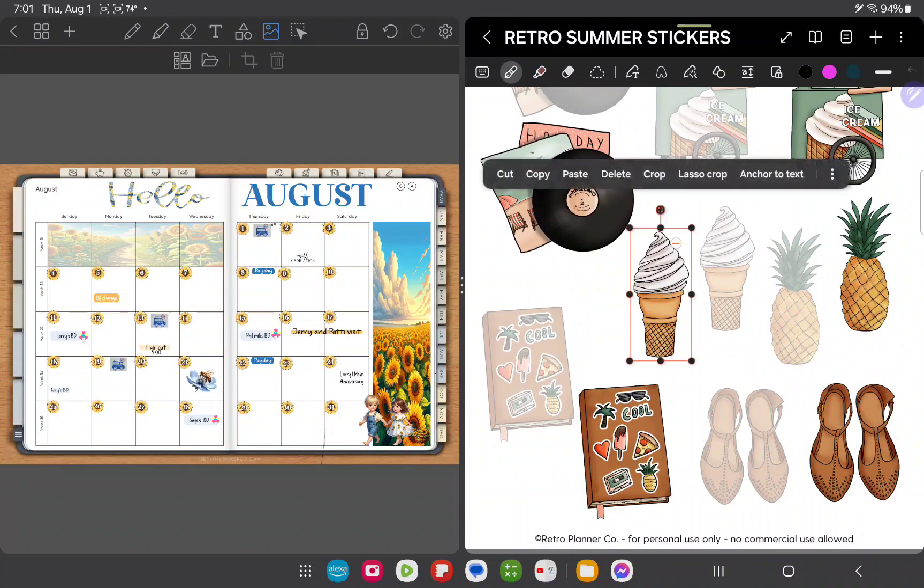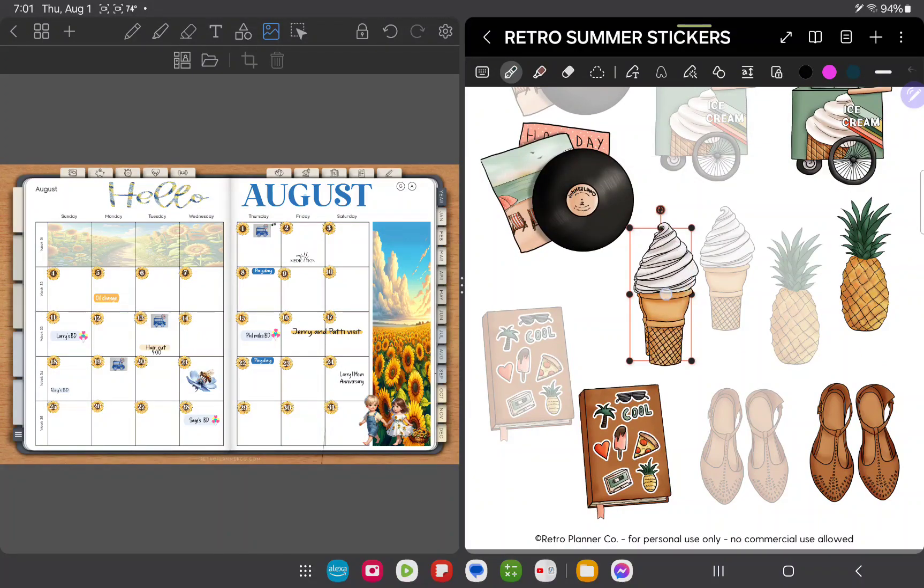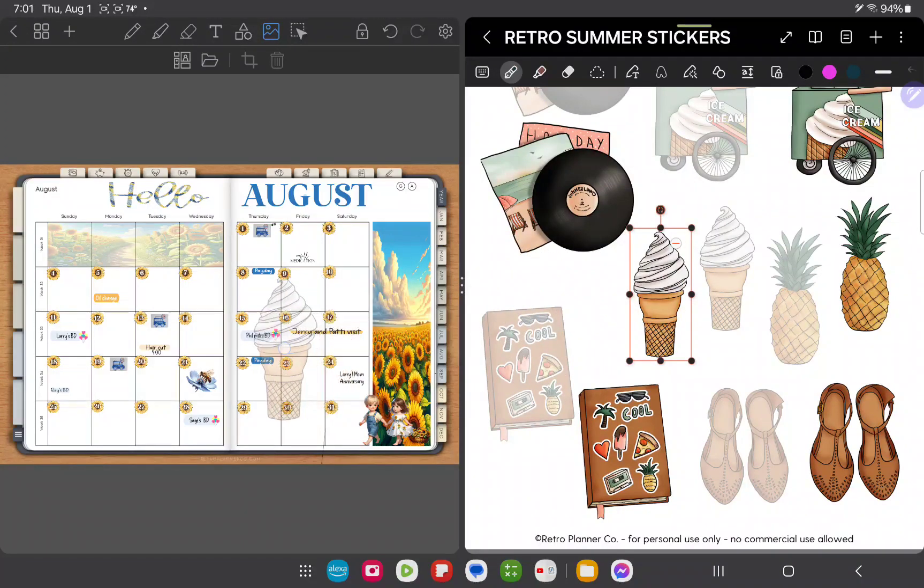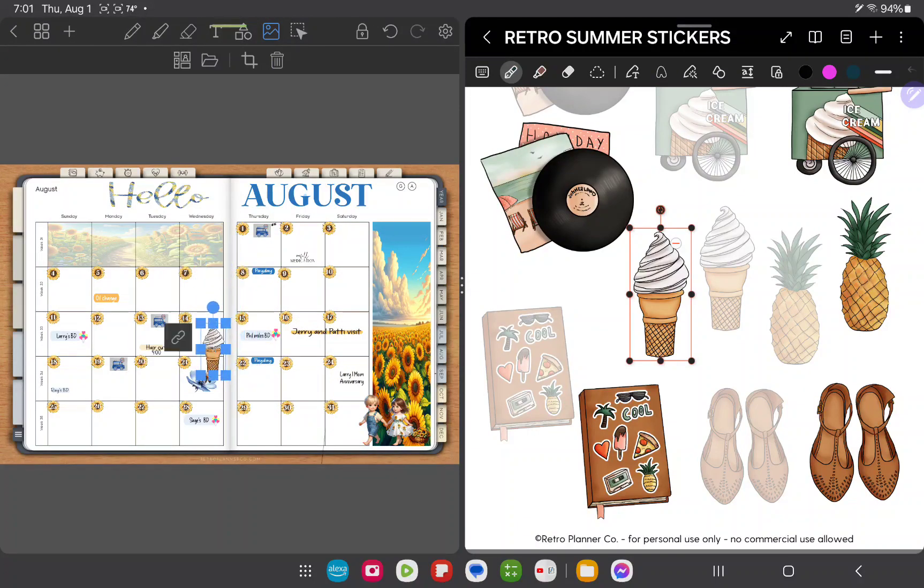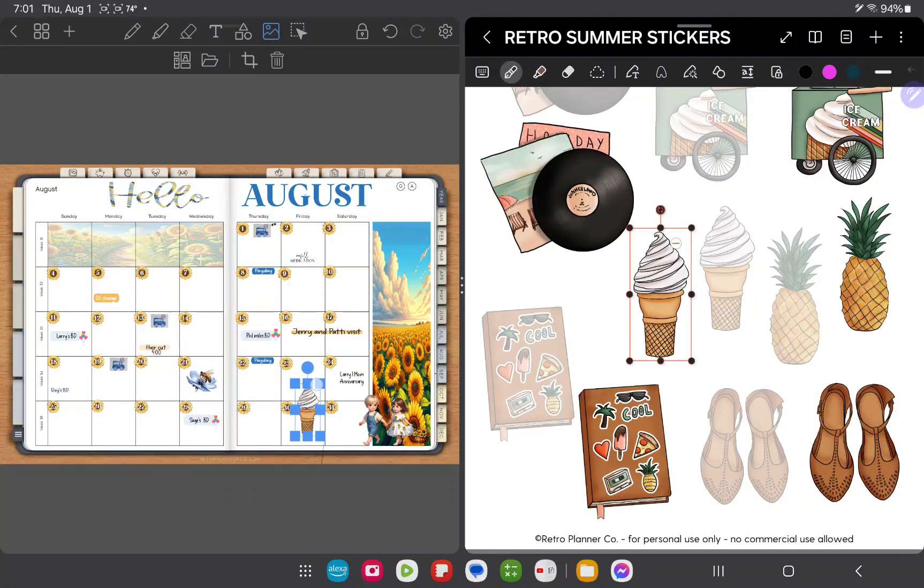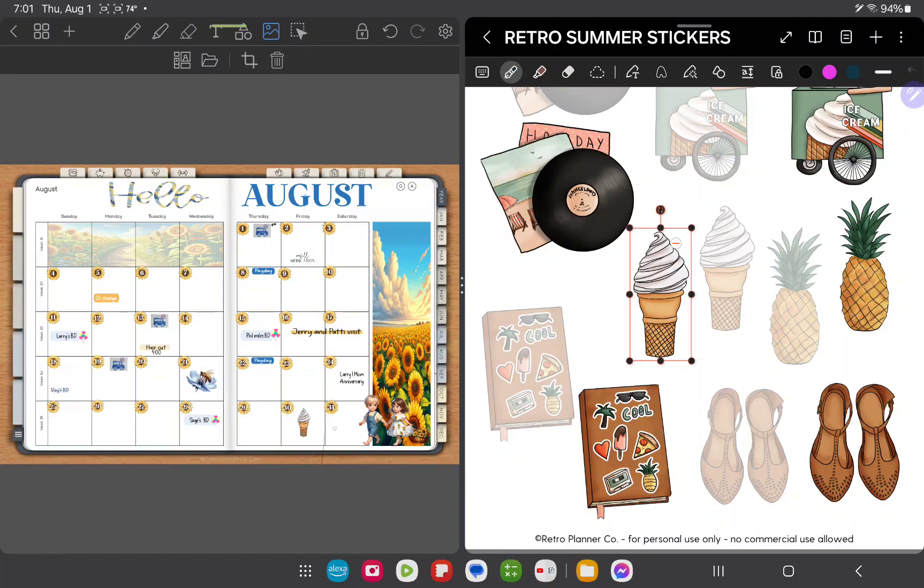I'm going to add an ice cream cone, so click on the image, then long press, hold it down, and pull it over to your planner and resize it and place that sticker wherever you would like.